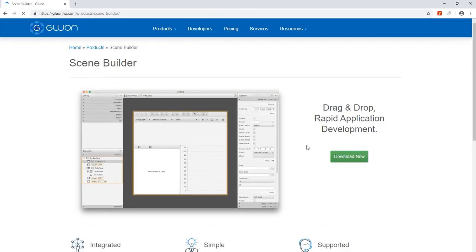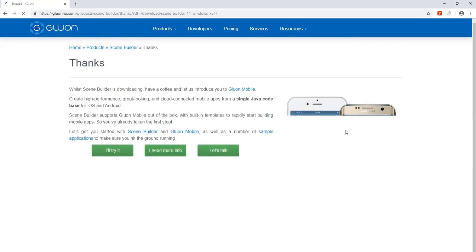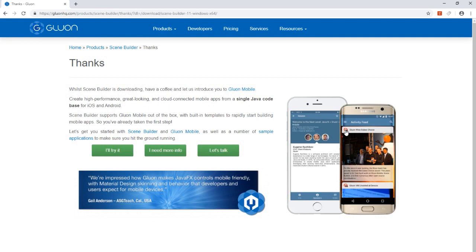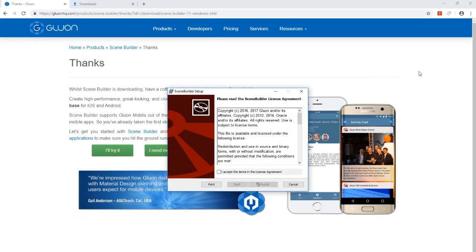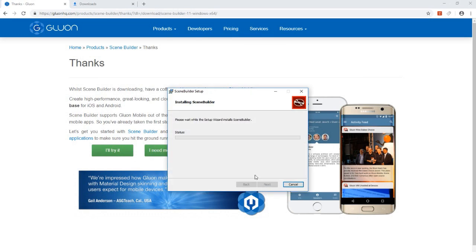We click on download now and choose the download link for our operating system. After the download we install the software directly. Ready to go.